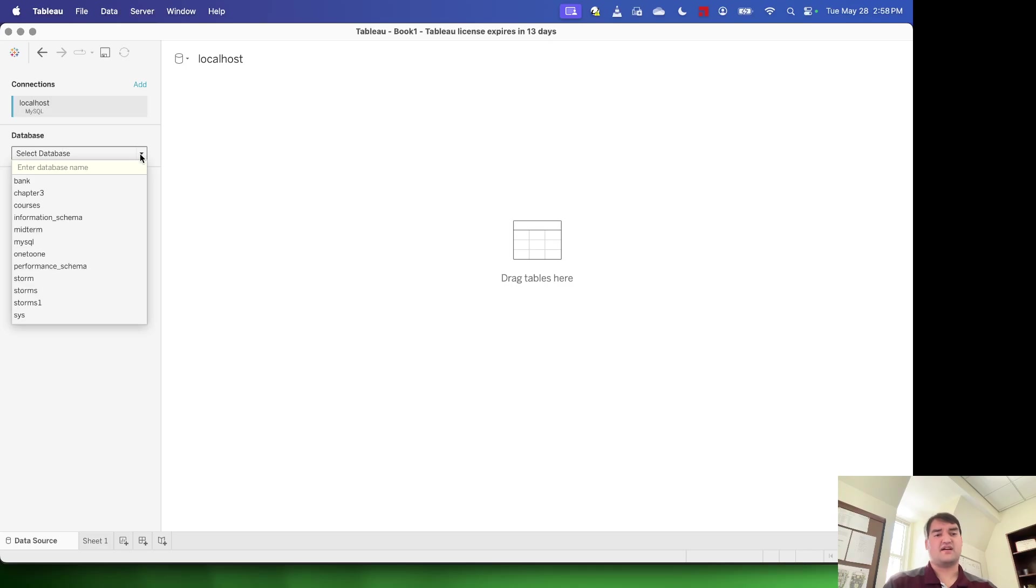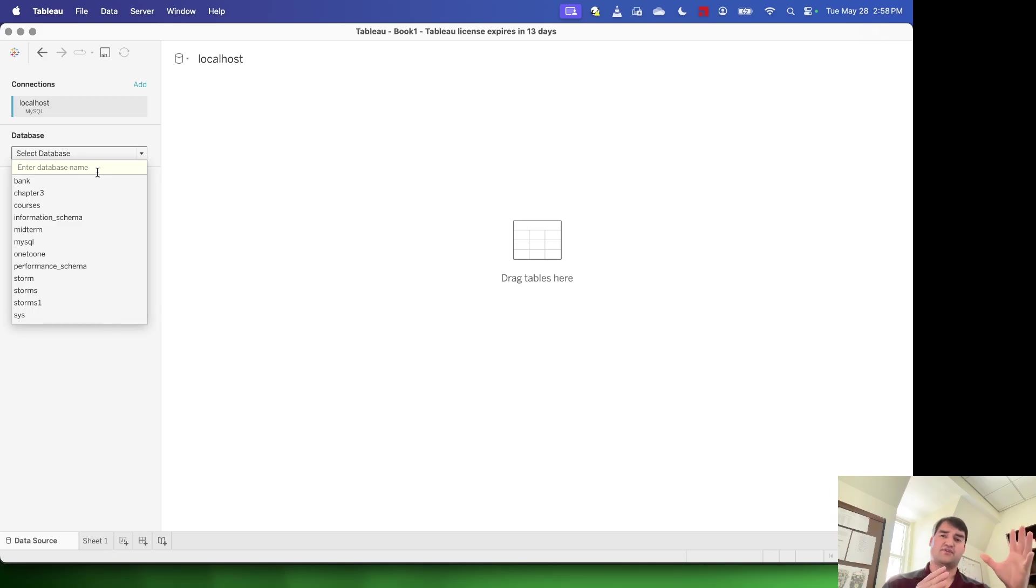So from there, you can select your database. And this is going to pull in, since we did not specify a database, this is going to pull in every single schema that we have in our MySQL server.